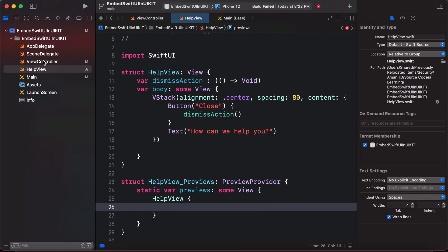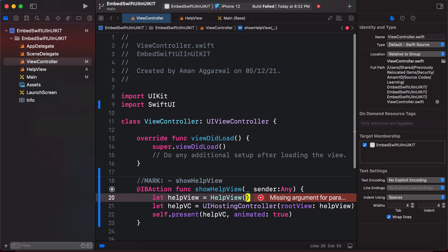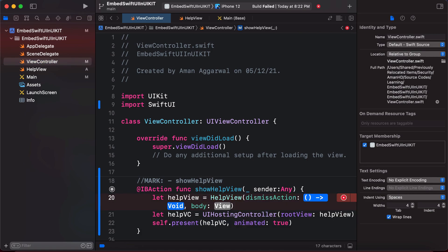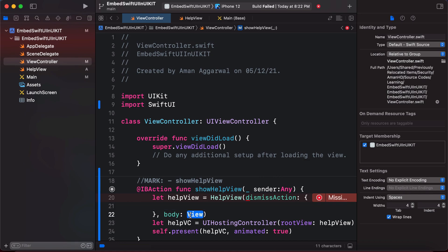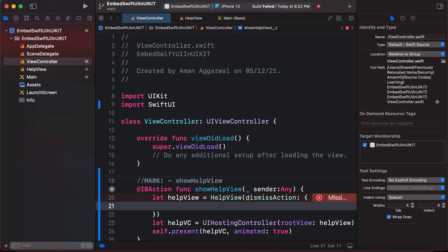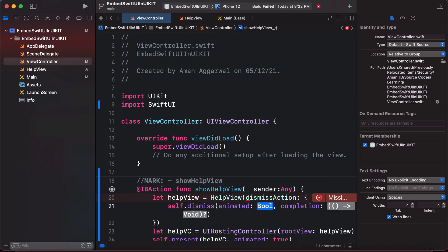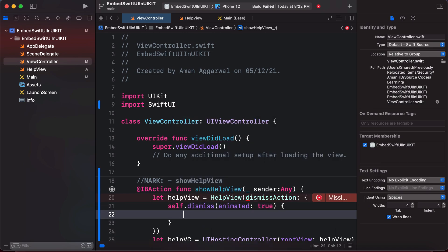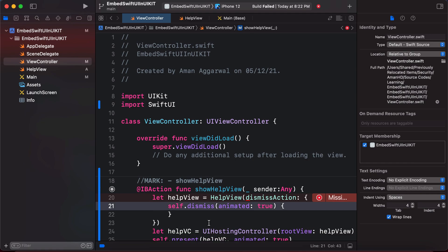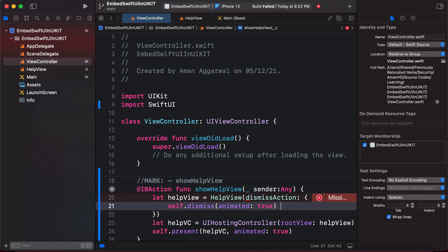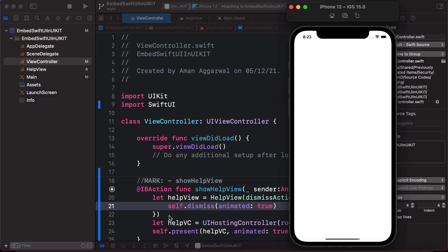Back in our UIKit IBAction, we need to supply the `dismissAction` closure. We set `helpView.dismissAction` to a closure that calls `self.dismiss(animated: true)`. Now let's launch the app, tap 'Show Help', then tap 'Close' — and the view gets dismissed correctly.